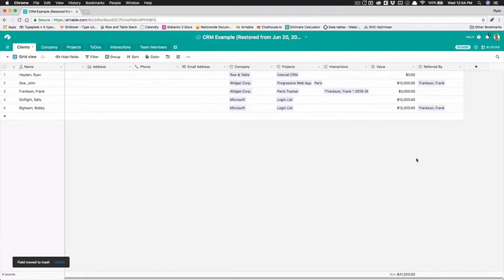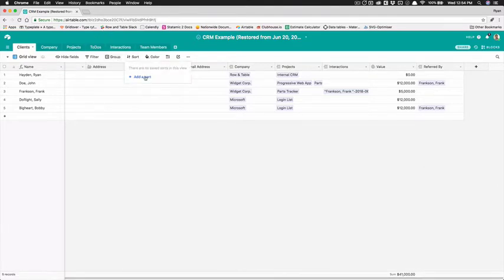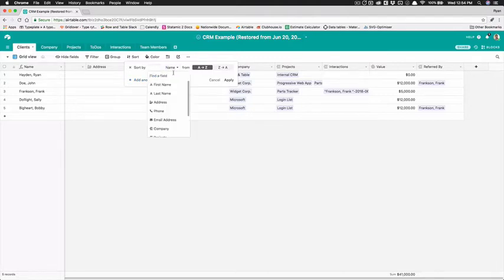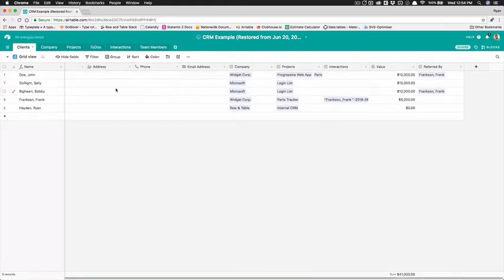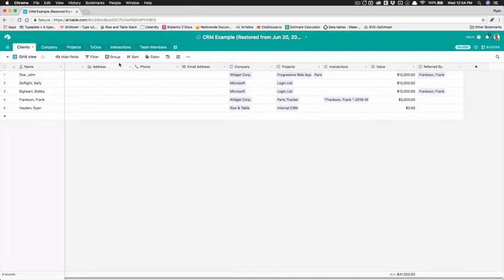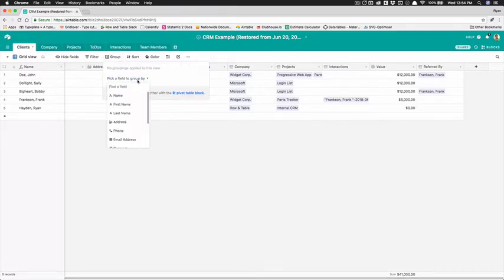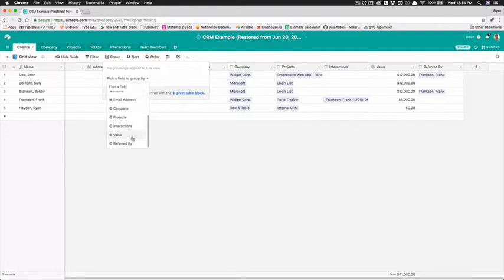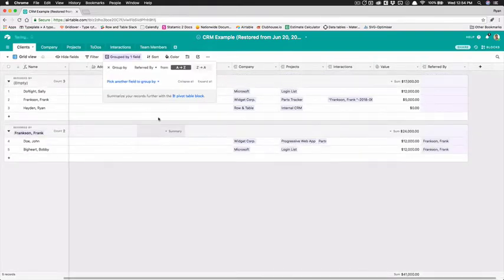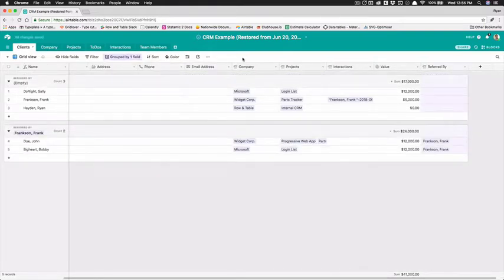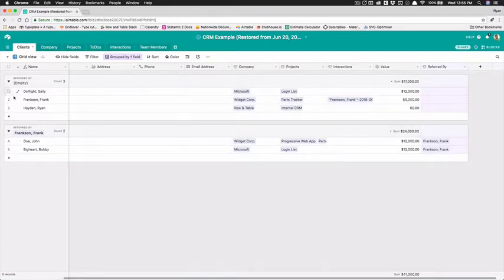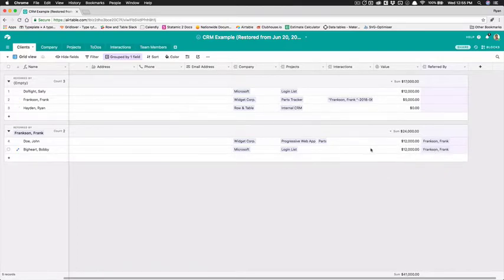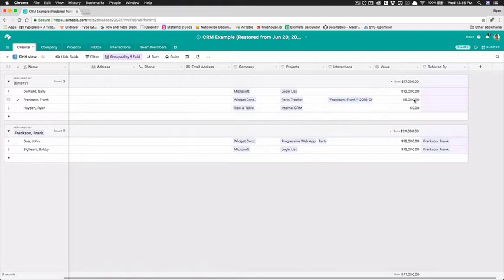Now we can actually sort this by value so we can sort our customers instead of by name we can sort them by value so we're gonna do that and now we see that John Doe is more valuable but we can also group them and we'll group by referred by so now we see that Frank Frankson even though as a reference he's brought in 24,000 whereas these people have not brought in any references so you can see sort of even though Frank Frankson here has only brought in $5,000 for his one project he's actually brought the company twenty four thousand dollars on top of his five so twenty nine thousand dollars and you can pick that up really quickly.